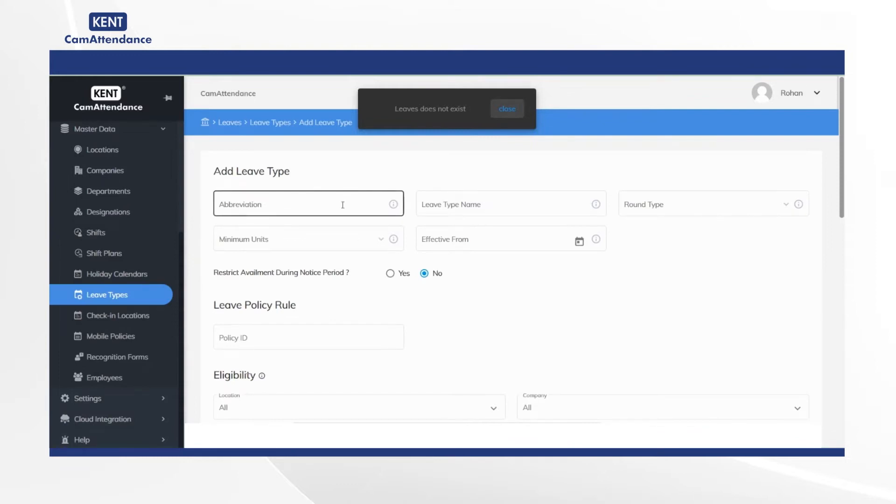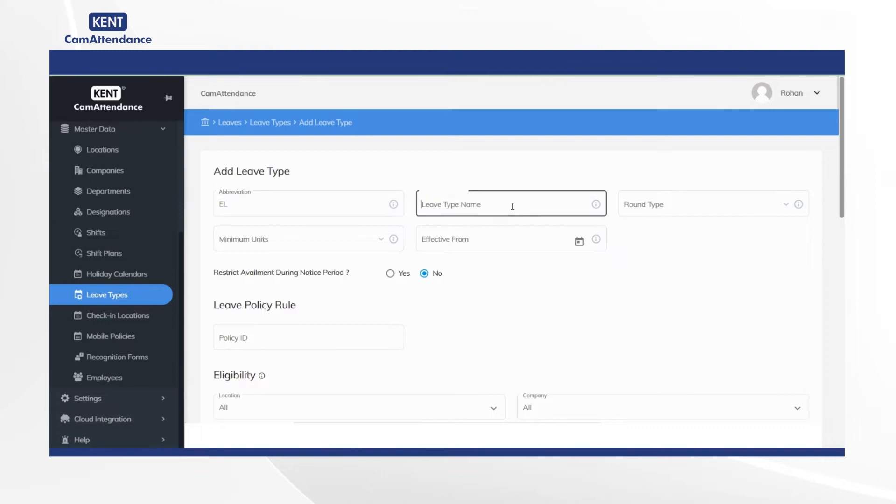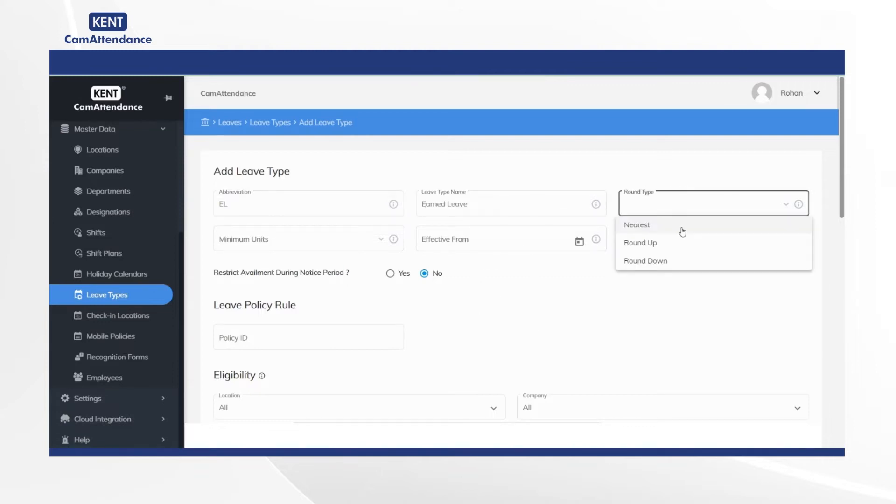After that you will see add leave type page on the screen. Now add abbreviation EL, leave type name, earn leave, and for round type select nearest.